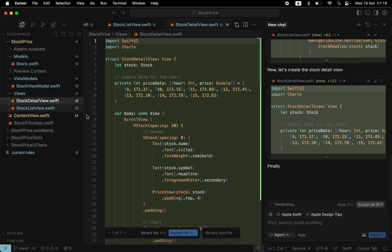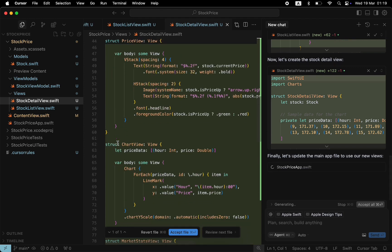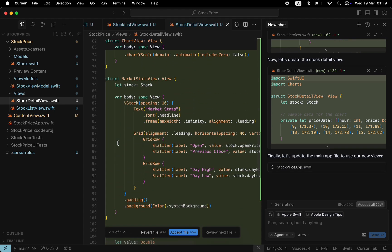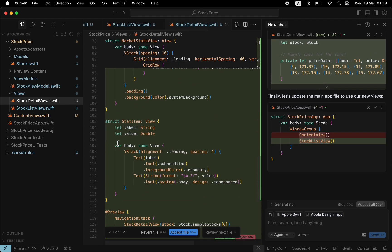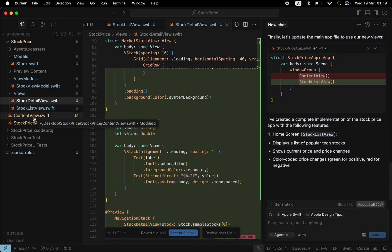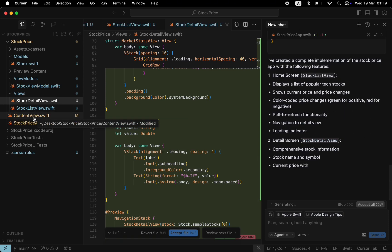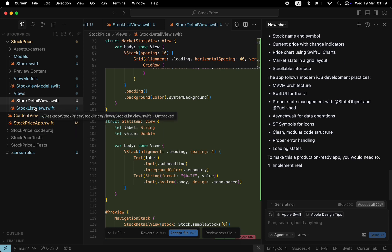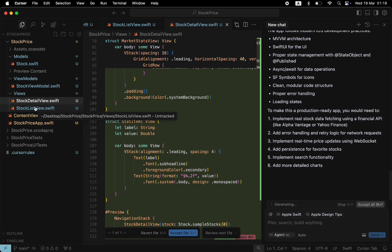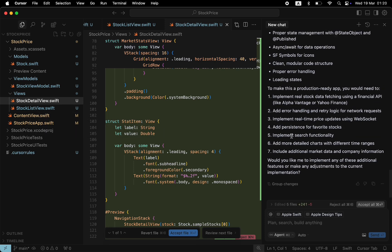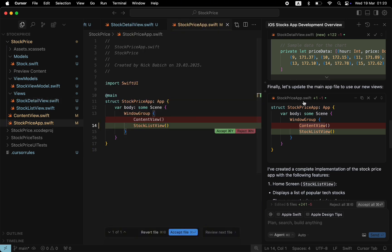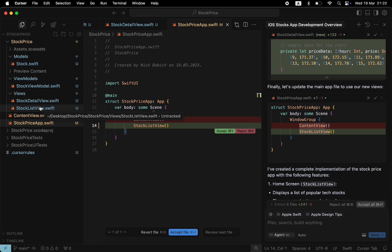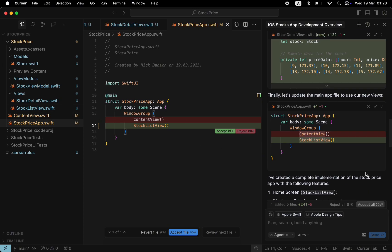And finally, it updates the default HomeView, changing it from ContentView to StockListView. So that when the user launches the app, the first screen that they will see will be the StockListView. Cursor provides additional information, the rationale behind this code. At this point, Cursor didn't make actual changes to the code base. We can review the changes one by one and either accept or reject them. Or we can click Accept All to accept all changes altogether.